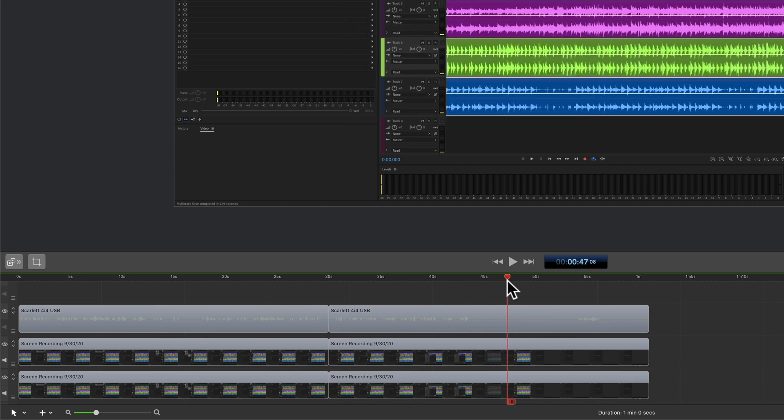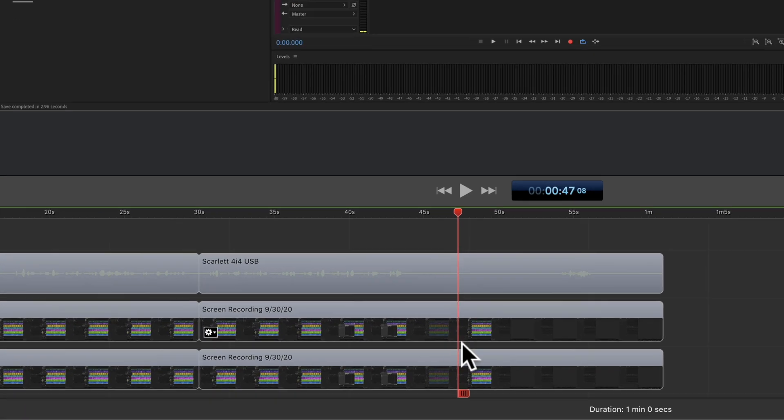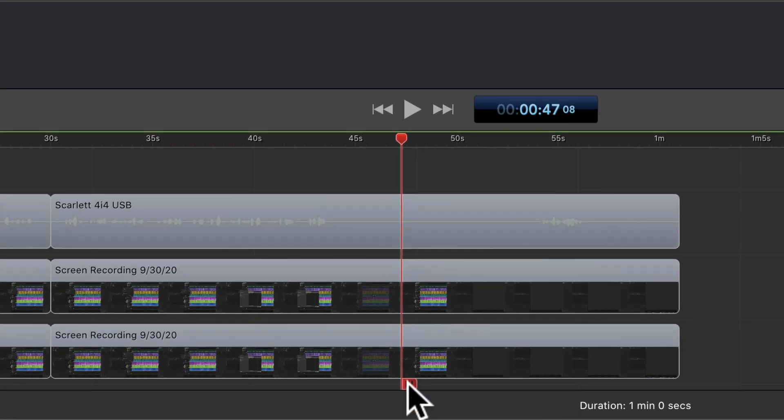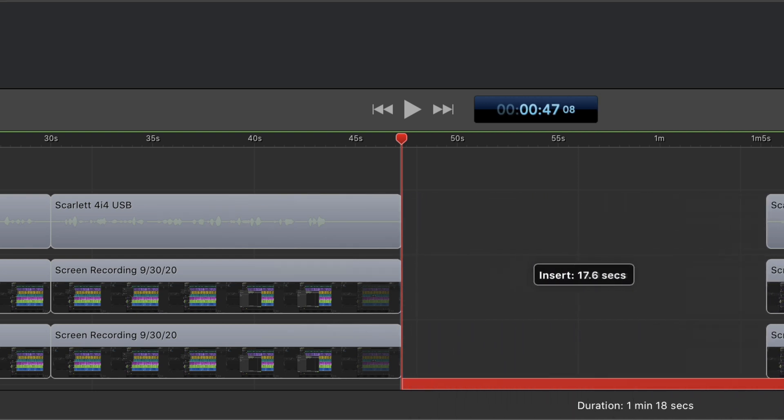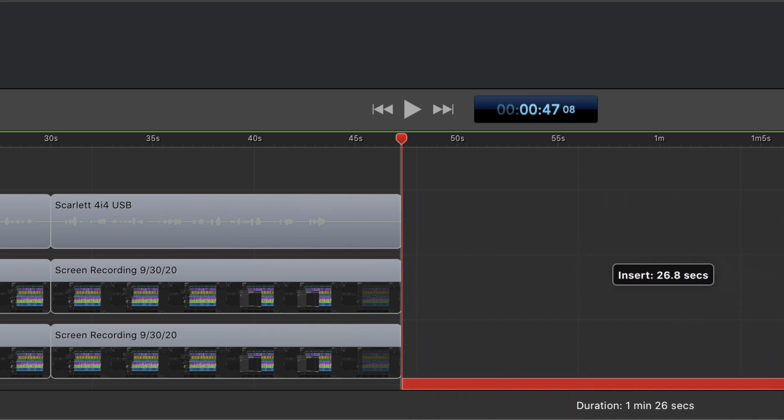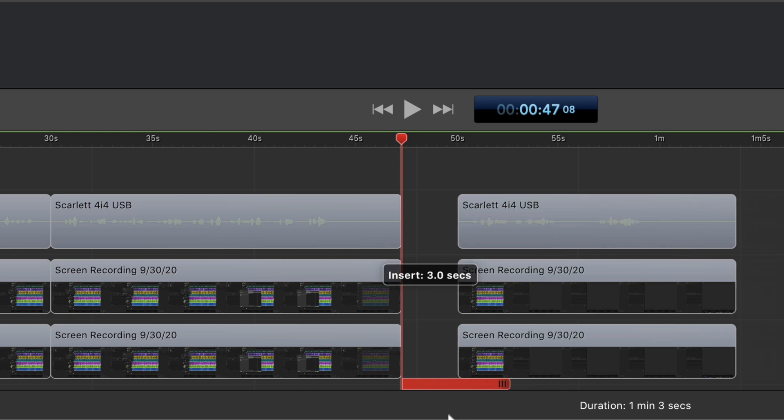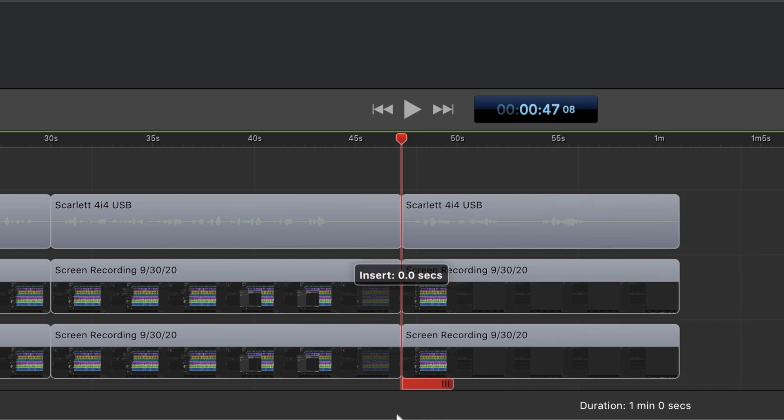So if you ever quickly need to add some space or create a gap in between your clips on the ScreenFlow timeline, just click on the bottom of the scrubber where that little red tab is. That will split all the clips. Drag it to the right to insert more space. Drag it to the left to close the gap.